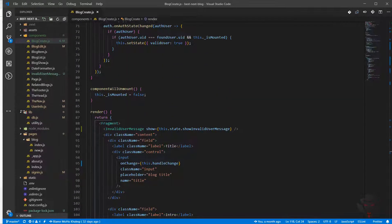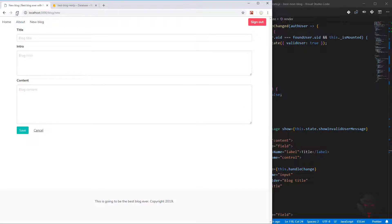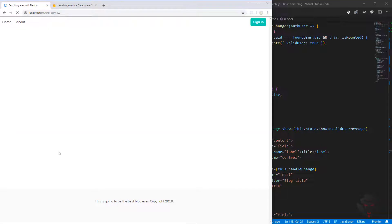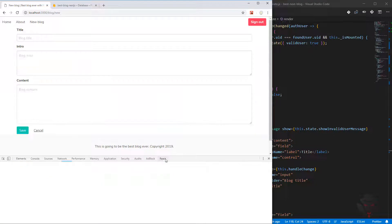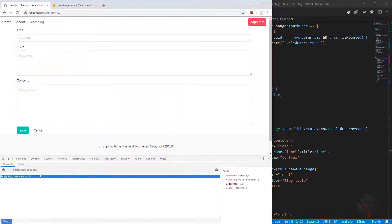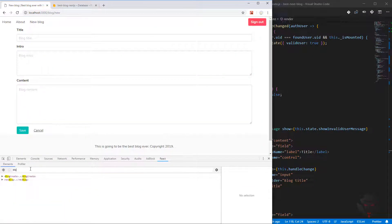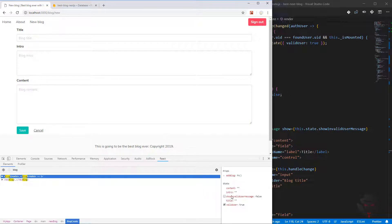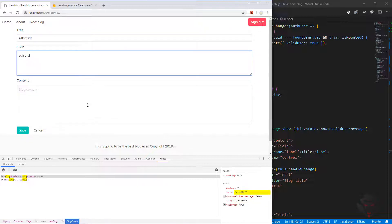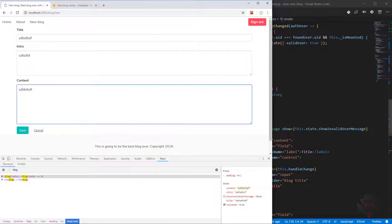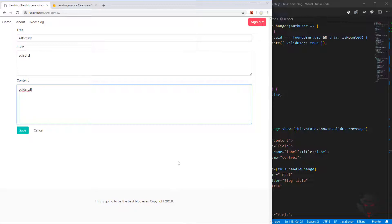Now that we have everything in place, we can get rid of these ref variables completely because we're not using refs anymore — everything is now in state. Let's quickly check this: refresh the page, inspect, go to React devtools, look for block create. Now we have intro, title, and content. As soon as I type something, I have the title, the intro, and the content.